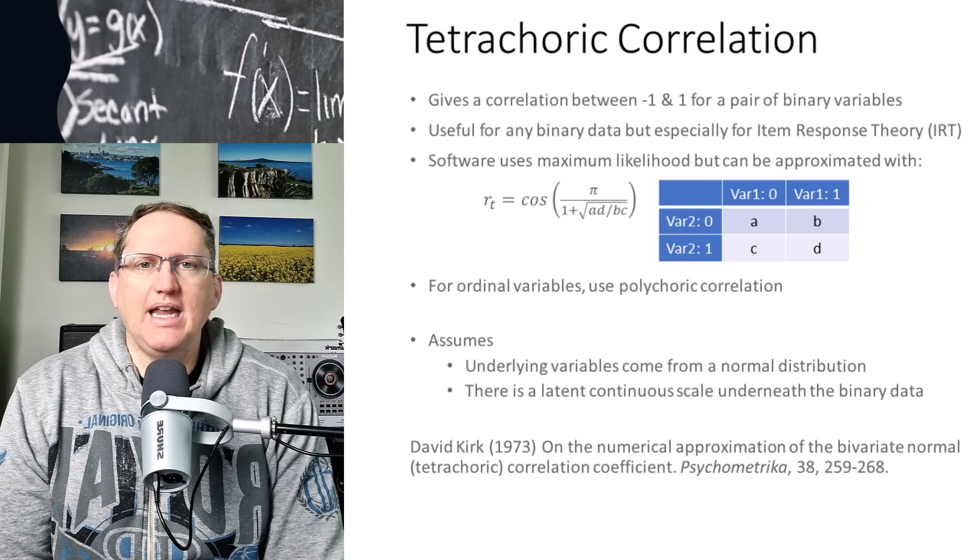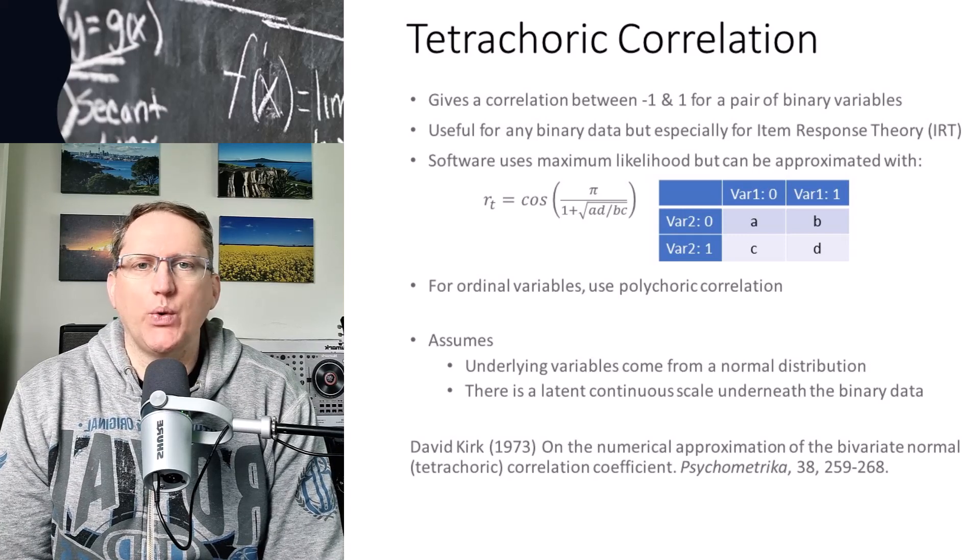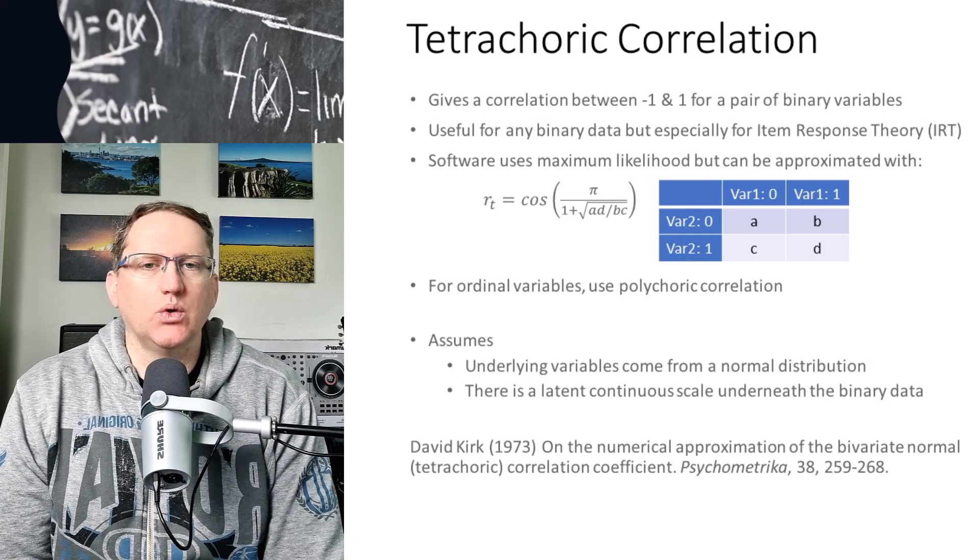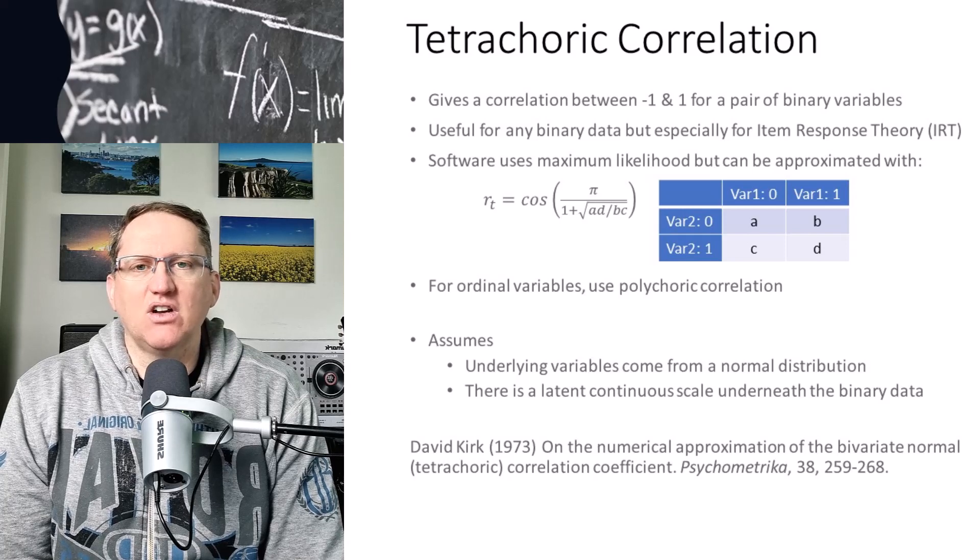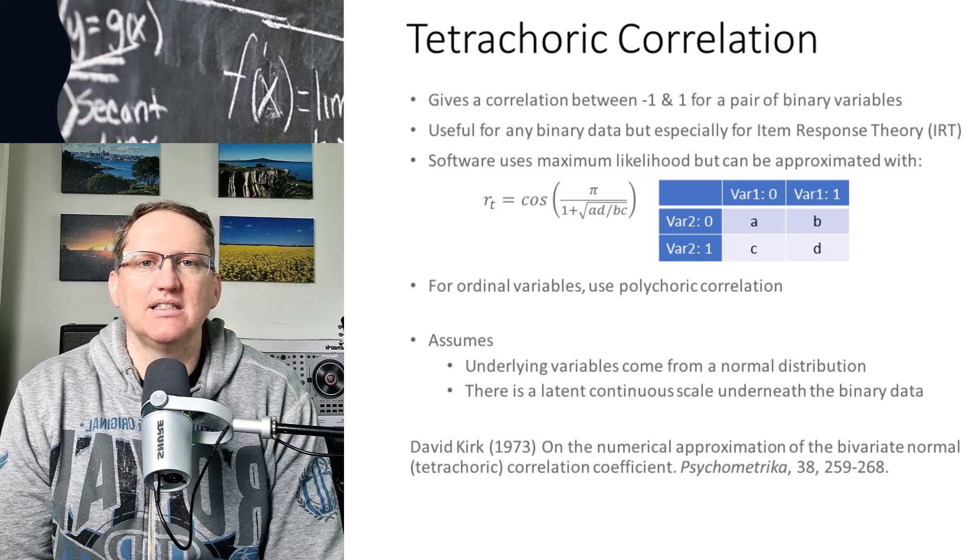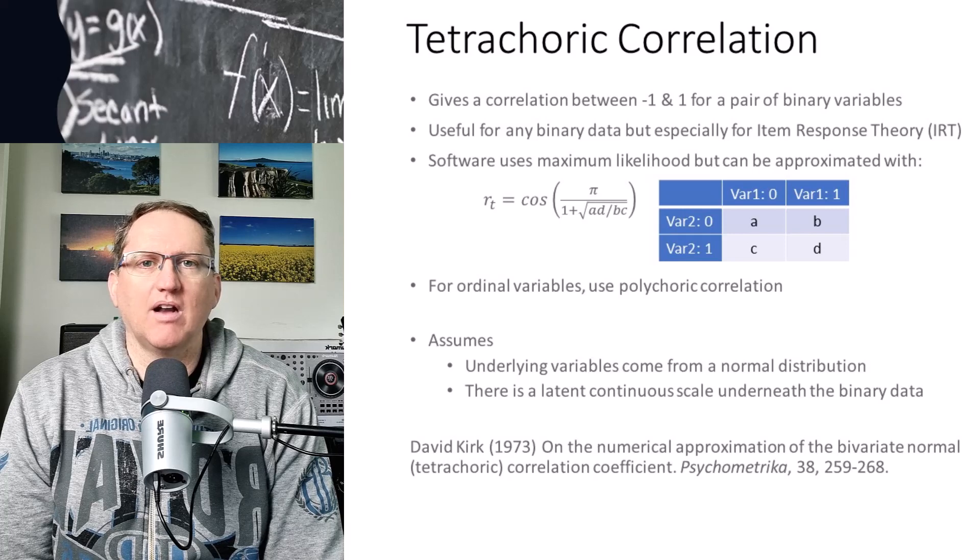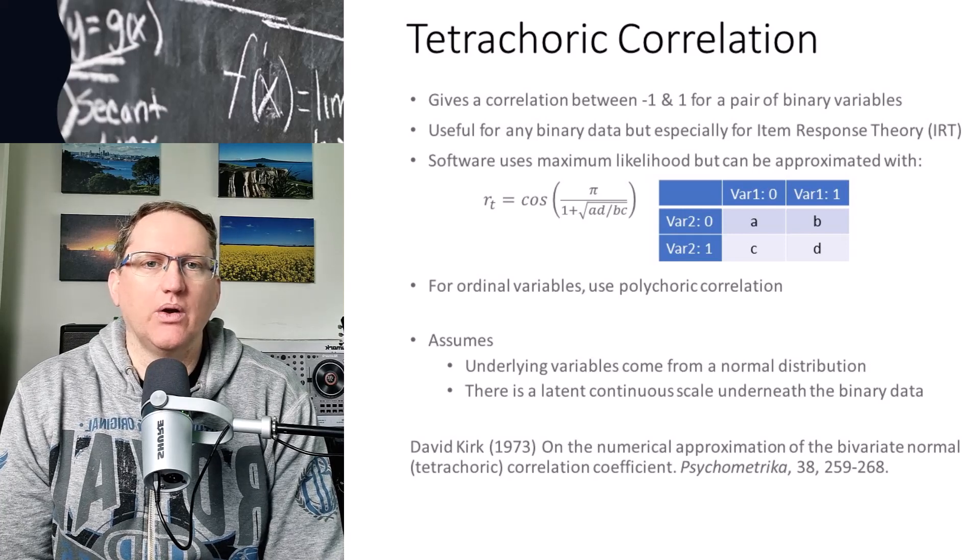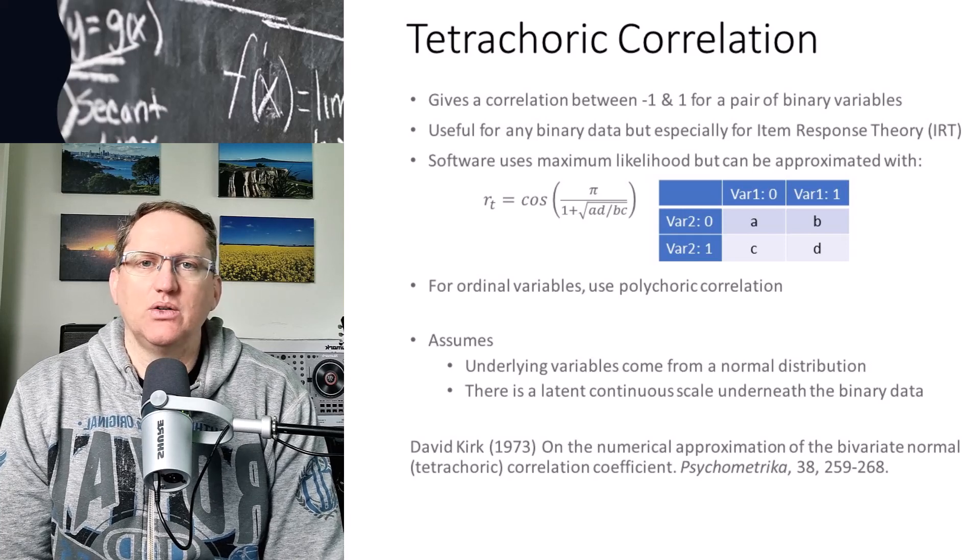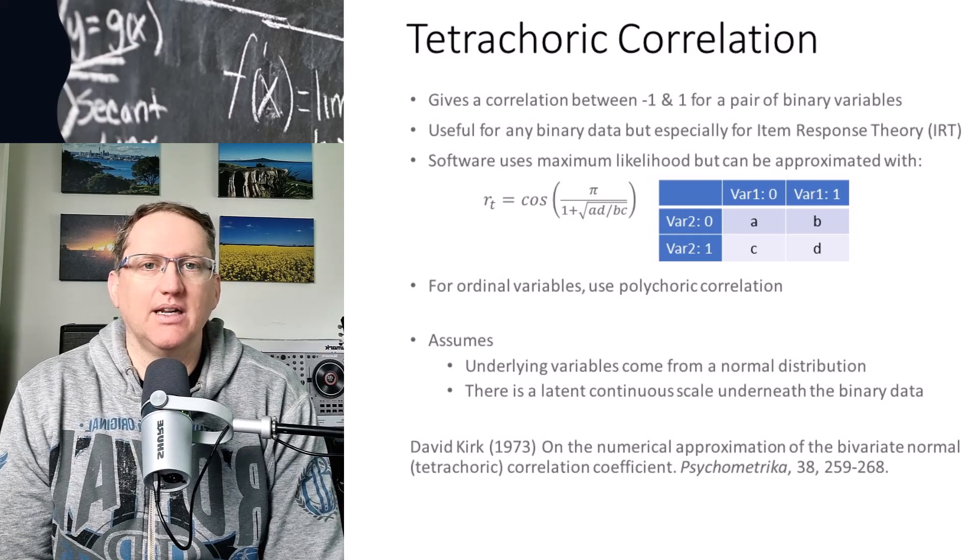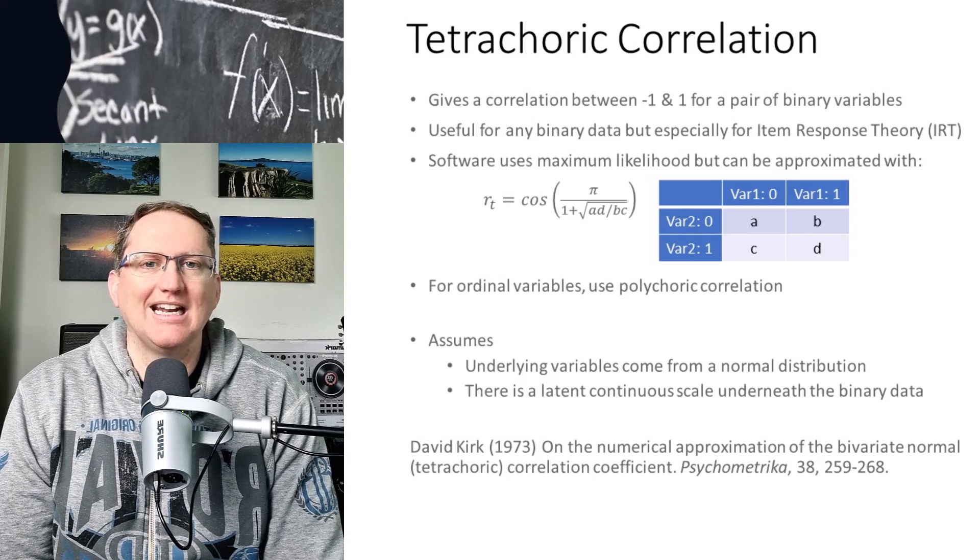So if we had ordinal categorical variables, but they weren't binary, then instead we would use what's called a polychoric correlation. And in fact, the tetrachoric is just a special case of the polychoric correlation. At some point in the future, I will do a video on that one. Also coming soon, a video on maximum likelihood, because I think it's a really important concept for people to know and understand.